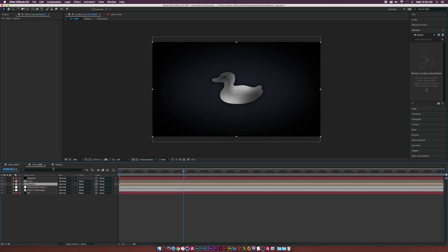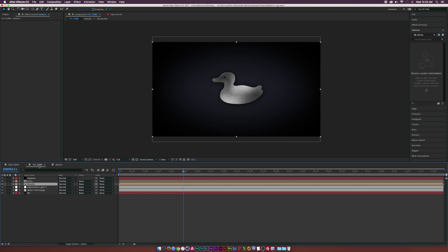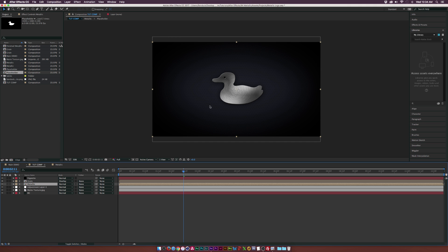Another quick fix: go back to the Metallic layer, go into the placeholder, go into Bevel and Emboss, and set the depth back down to maybe like 110 or so. Because it was starting to kind of scrunch up our logo a little bit, making it unrealistic and distorting it. So if you're using a whole logo, be very careful with that. Let's go ahead and add some effects to really make this metal.